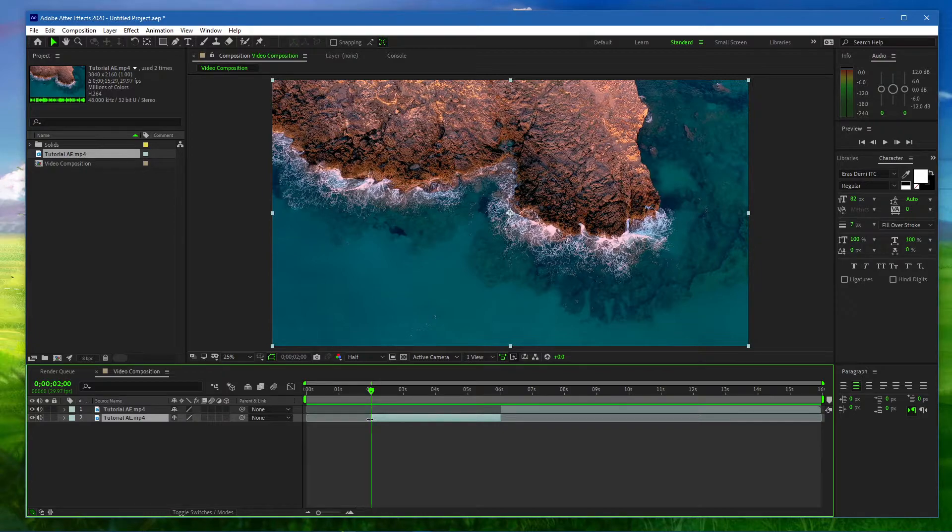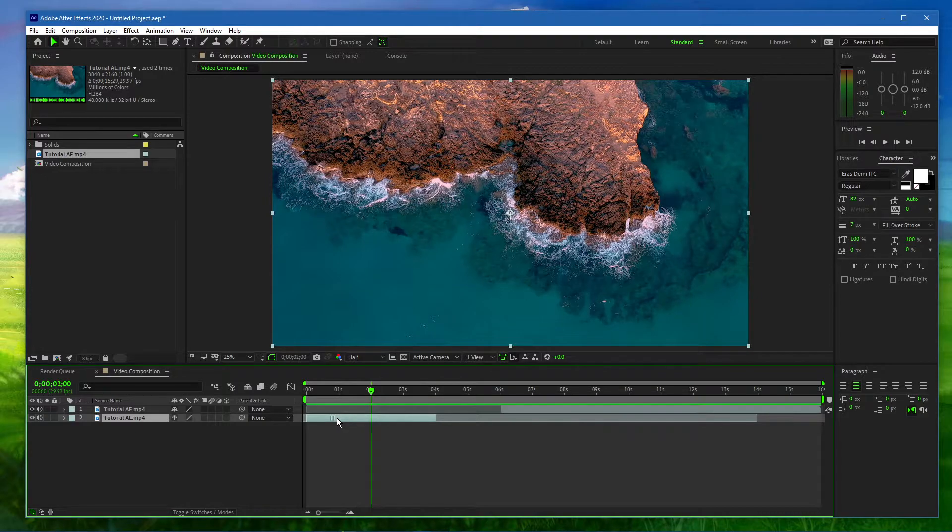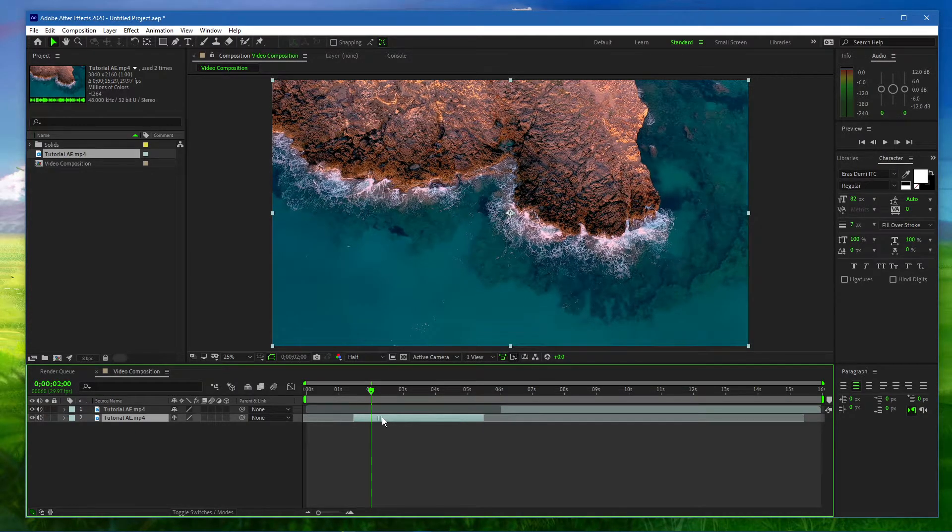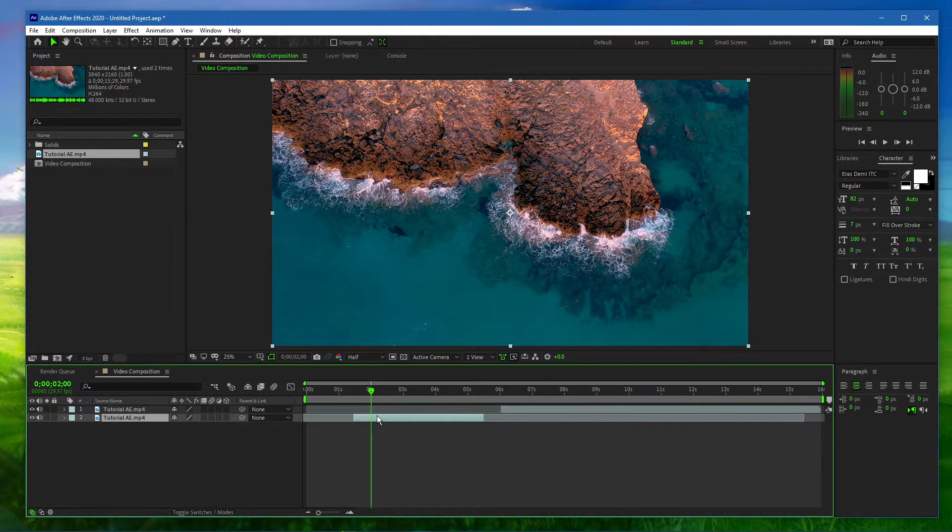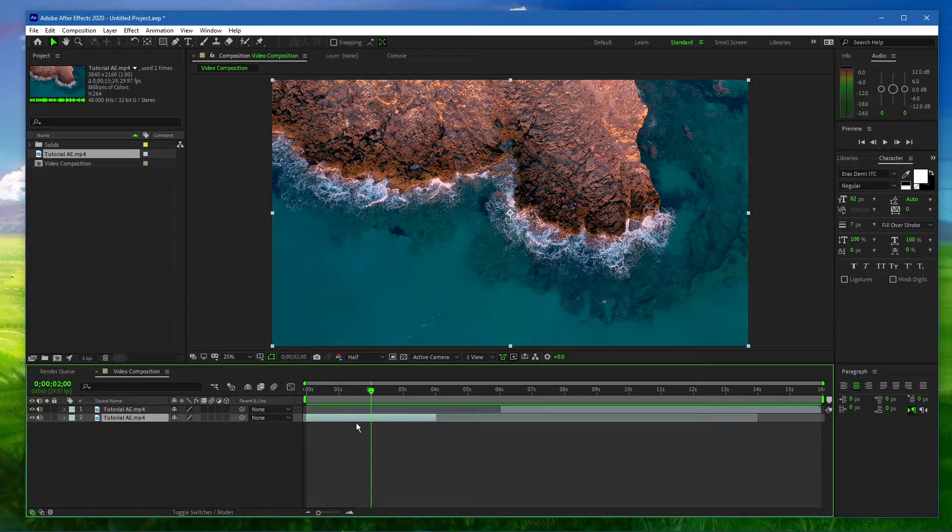You can hold and drag your newly trimmed video clip on your timeline and hold Shift while doing so in order to snap it to the start of your composition or to your time indicator.